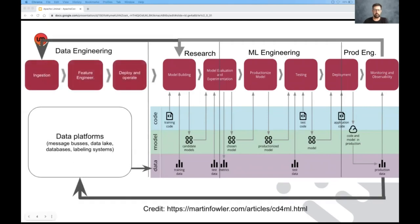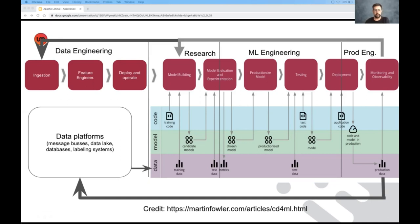And I'm going to walk you through it really quickly. So first off, every machine learning project starts with data engineering work. It can be ingestion, it can be building features, etc.